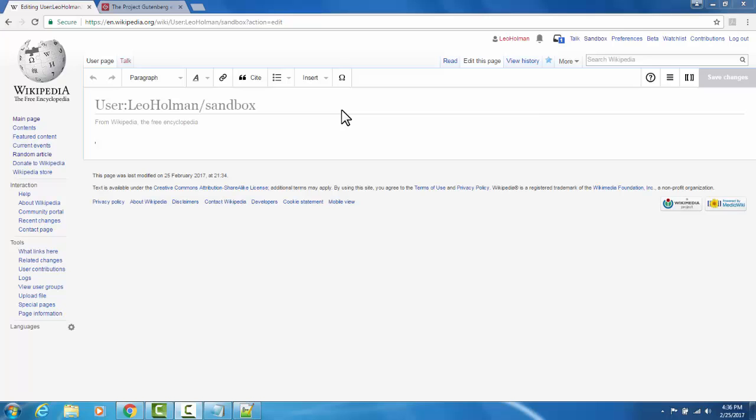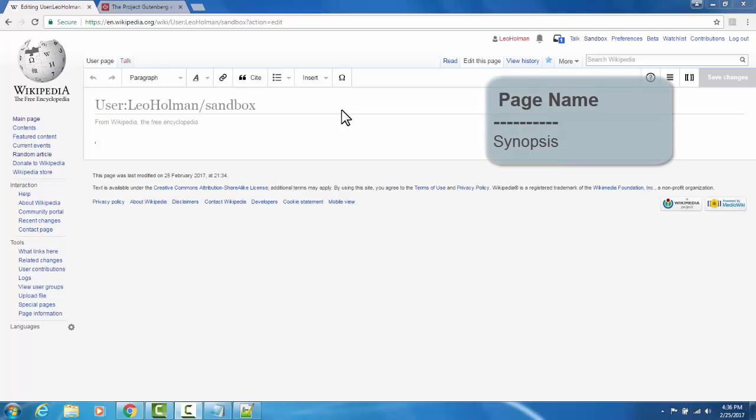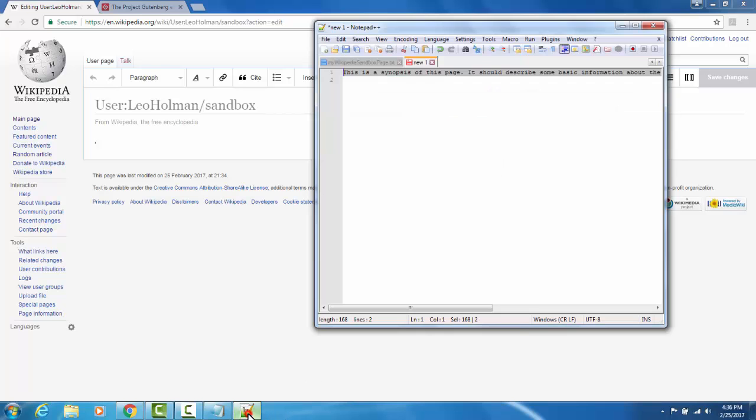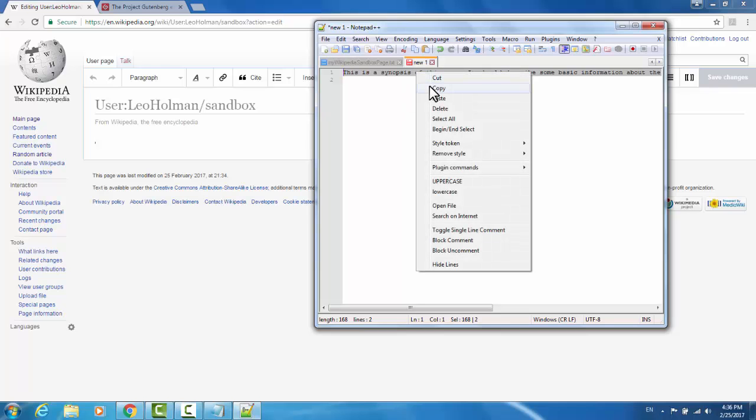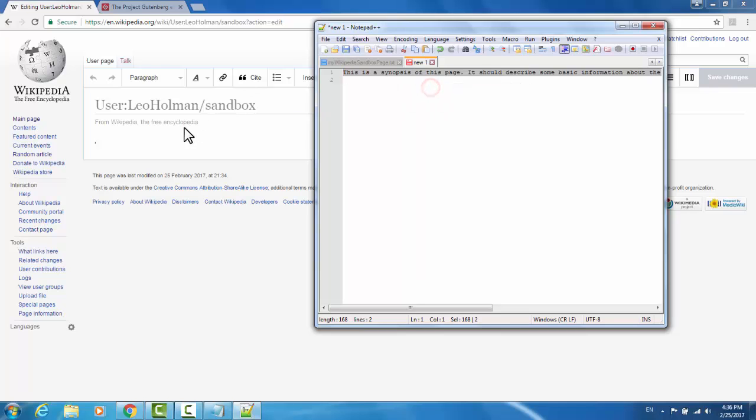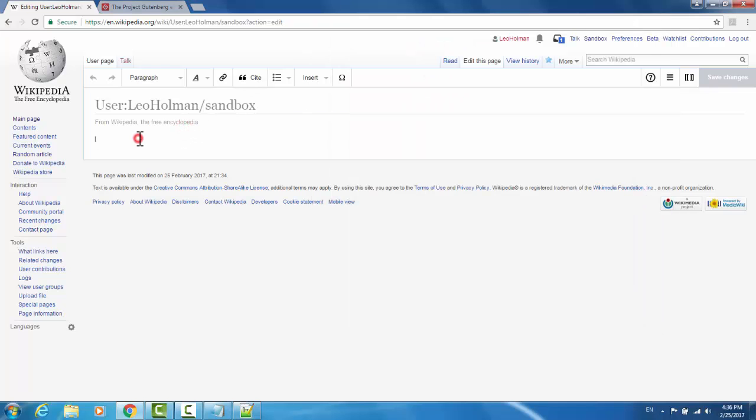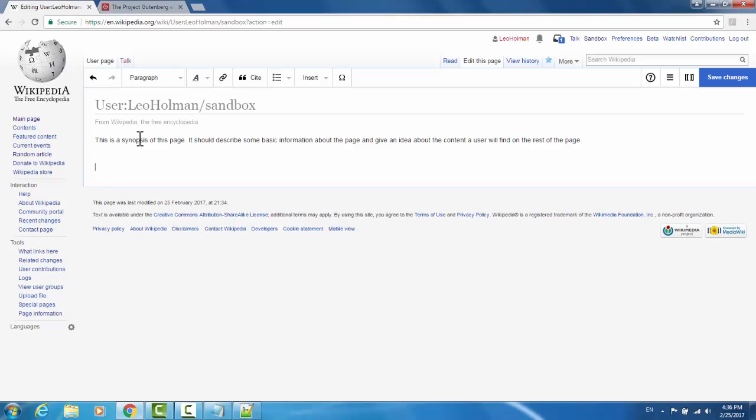The basic structure of a Wikipedia page begins with the title. Beneath the title is a synopsis paragraph, giving a brief explanation of what the page is about. I've written something in advance. I'm going to copy it and paste it in. Beneath that, I'm going to create a section header.